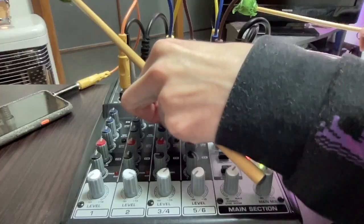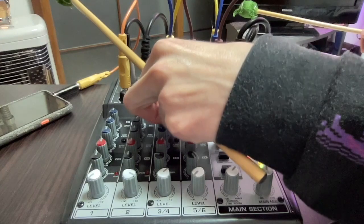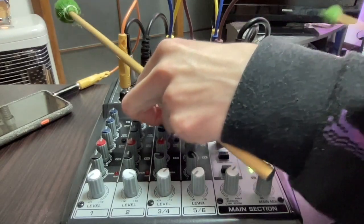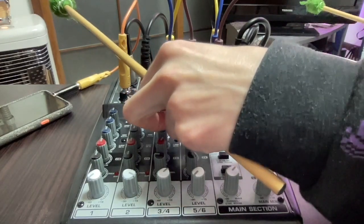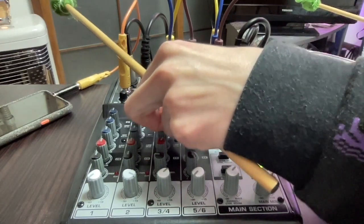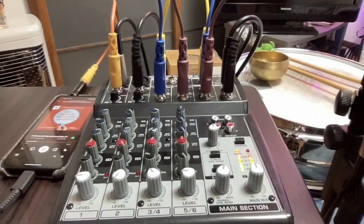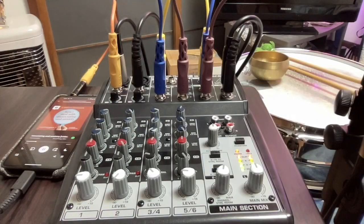Today I want to talk about using no-input mixing in a sound design context, which I think is a really fun, engaging, and relatively cheap way to explore, improvise, and find some new sonic ideas.